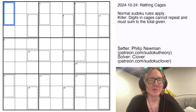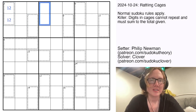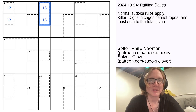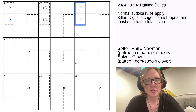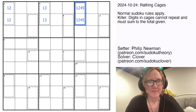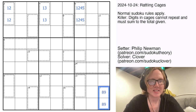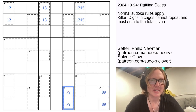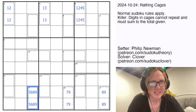So for instance, these two numbers sum to 3, so they can only be 1 and 2. These sum to 4, so they can only be 1 and 3. A 6-cage could be either 1 and 5 or 2 and 4. 17 is always 8 and 9. 16 is always 7 and 9. 14 is 5 and 9, or 6 and 8.